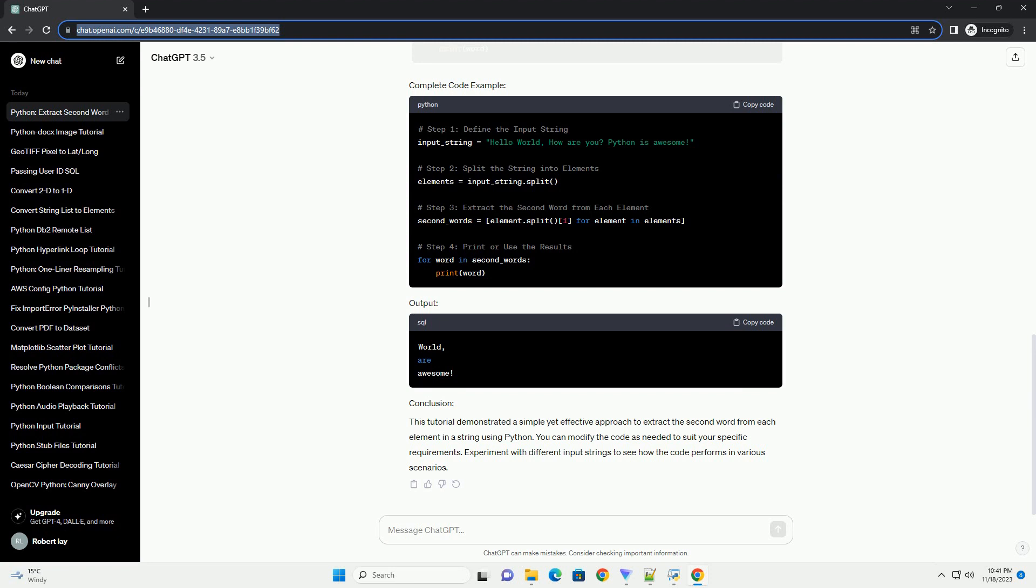Extract the second word from each element. Loop through the elements and extract the second word from each element. In Python, indexing starts from 0, so the second word can be obtained using index 1. Print or use the results. You can now print the extracted second words or use them as needed.